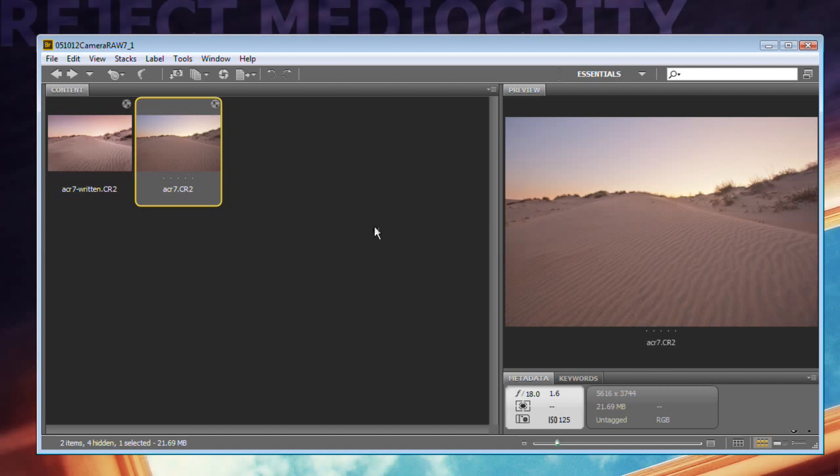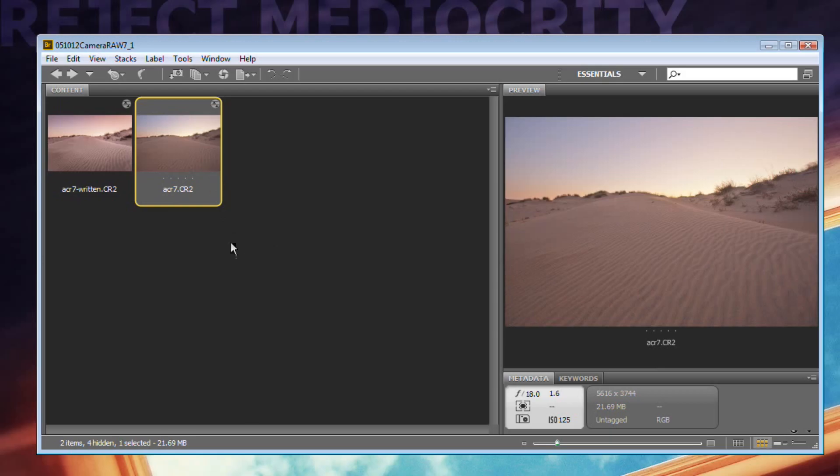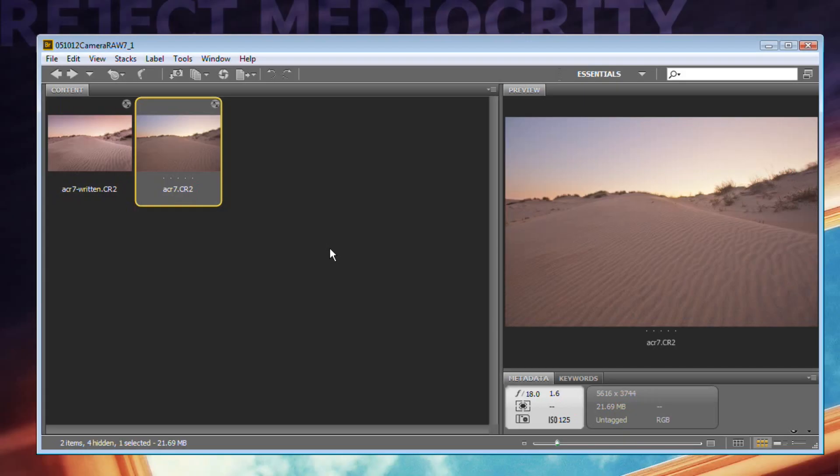I'm looking at it here in the bridge and there are a couple things I want to talk about as far as Camera Raw is concerned. Number one, you're going to want to look into your camera's manual to see if your camera shoots in the Camera Raw format. There's a huge advantage to shooting Raw and here's what the advantage is.